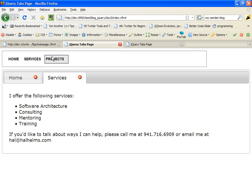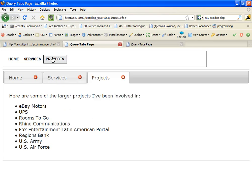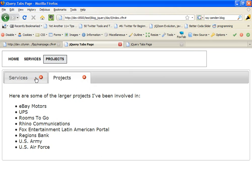And then finally, Projects shows some of the larger projects that I've worked on. Now I can close a tab, so let's close, for example, Home, by clicking on this little delete image, and it removes the tab.